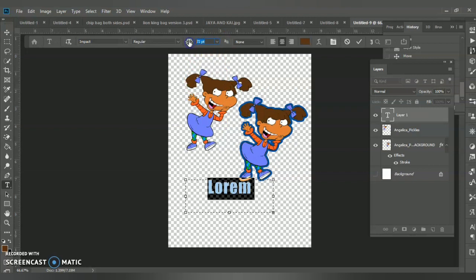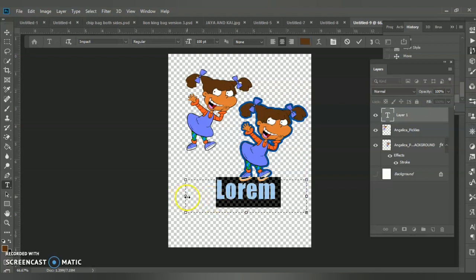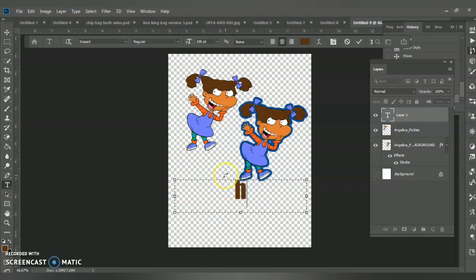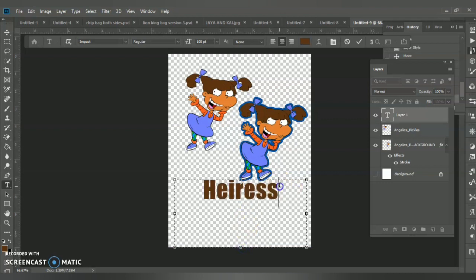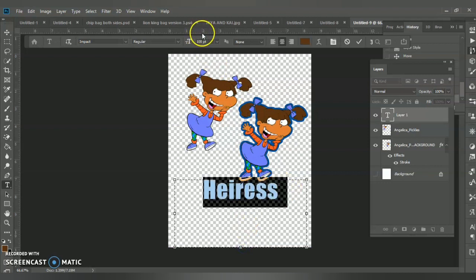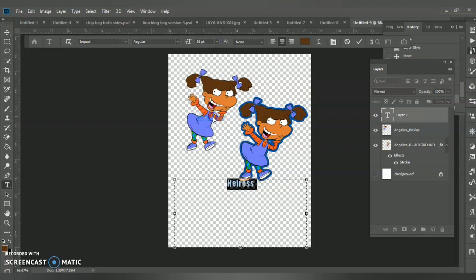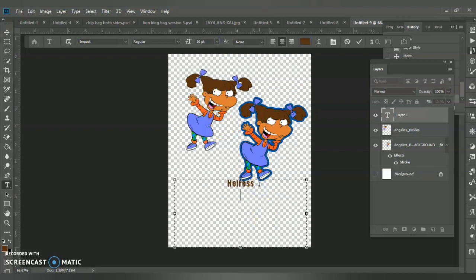I'm going to go with font size 100. I'll type in 'Eris and Company.' I'm going to make it big so you can see it — actually, Ctrl+A and then click to resize it smaller. 'Eris and Company.'